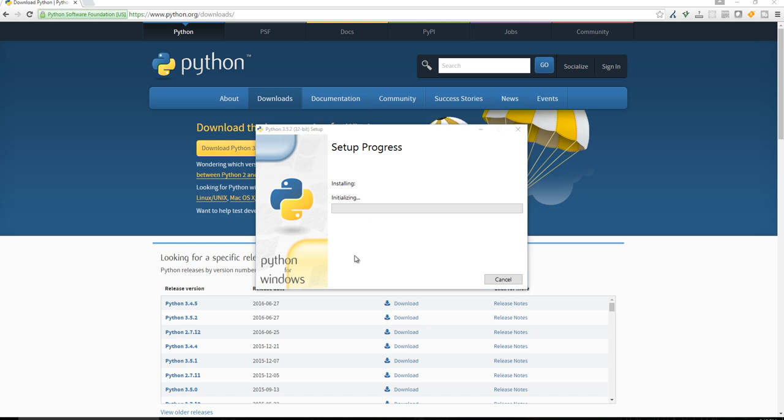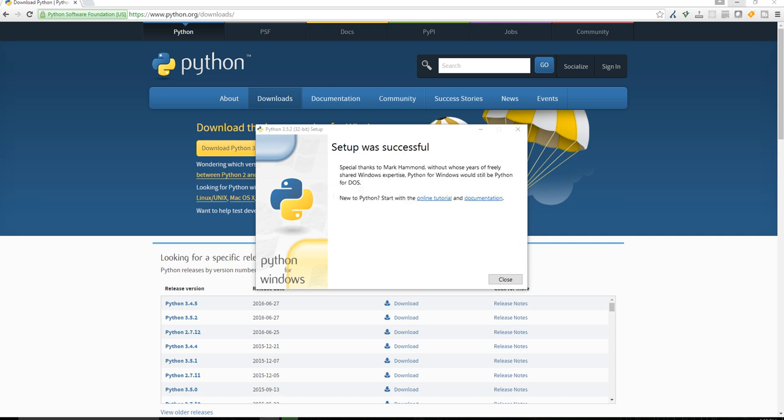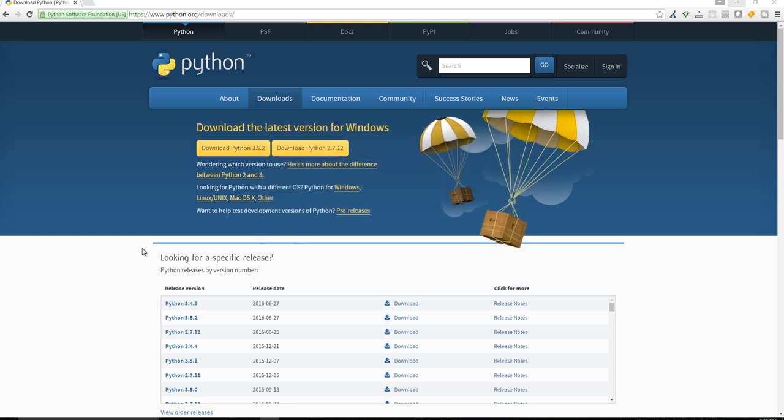So we'll see the setup process go through here. All right, so after that was done, that took a long time, and we can now close it.